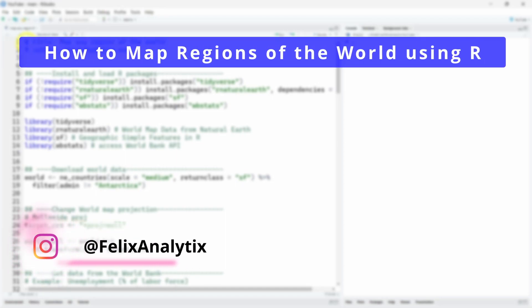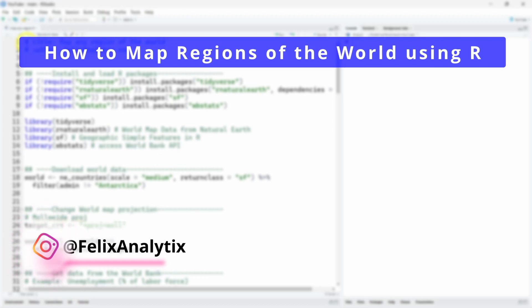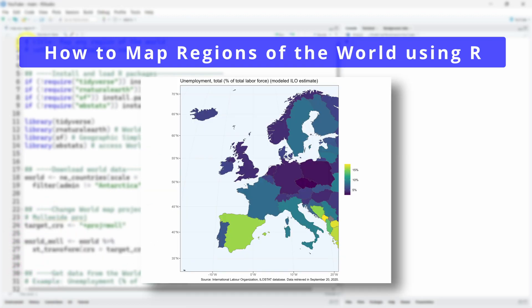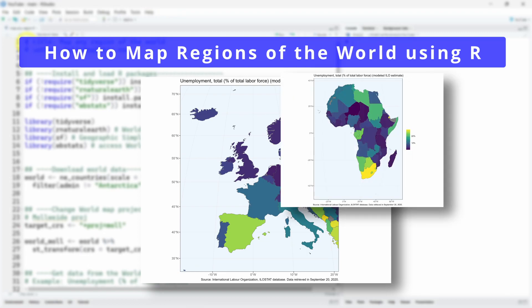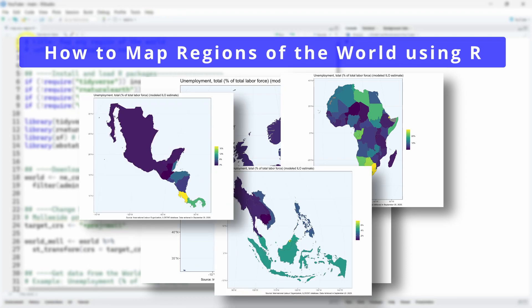Hi, my name is Felix and today we will see how to create a map of any region of the world using the R programming language. In this specific video we'll see how to visualize Europe, but you can use this code to visualize any countries in Africa, in Asia, in America, really where you want.